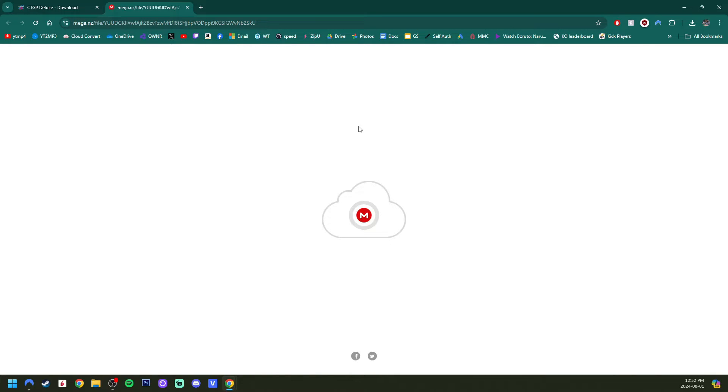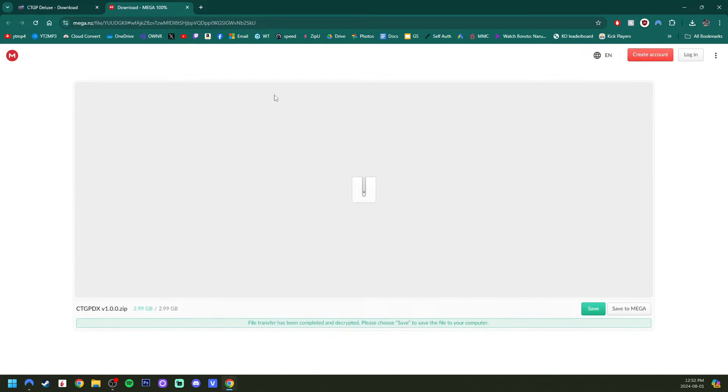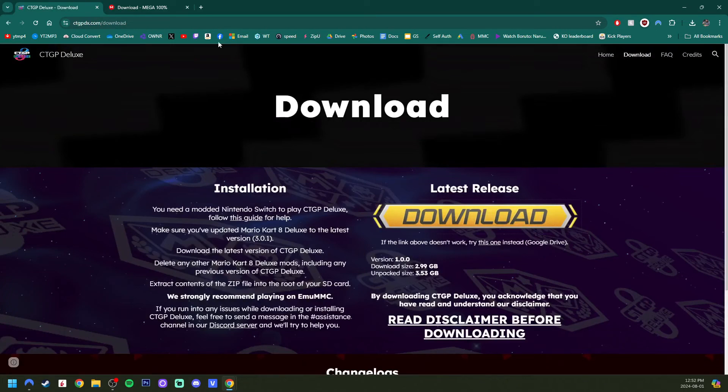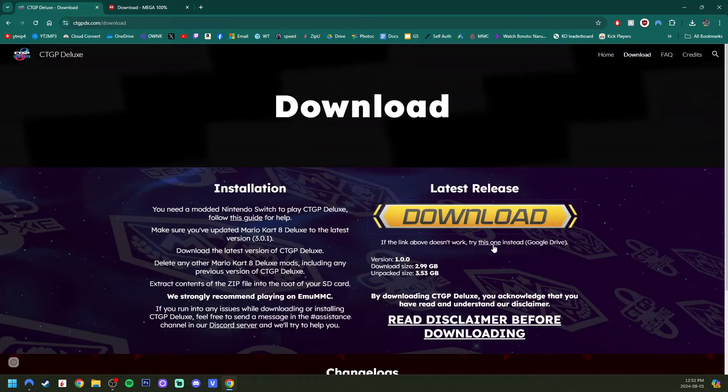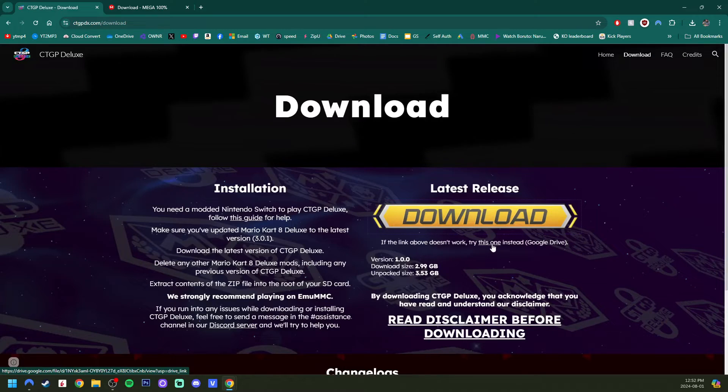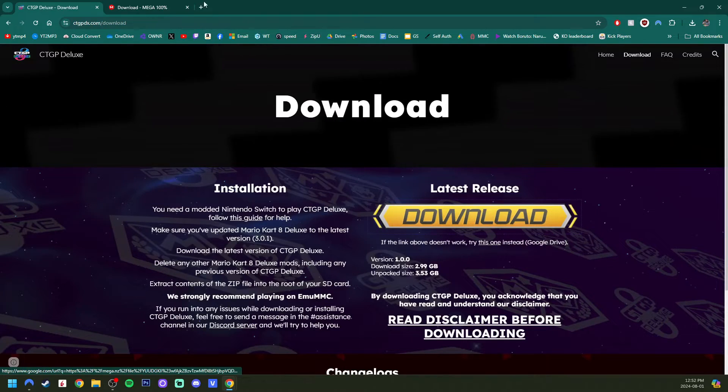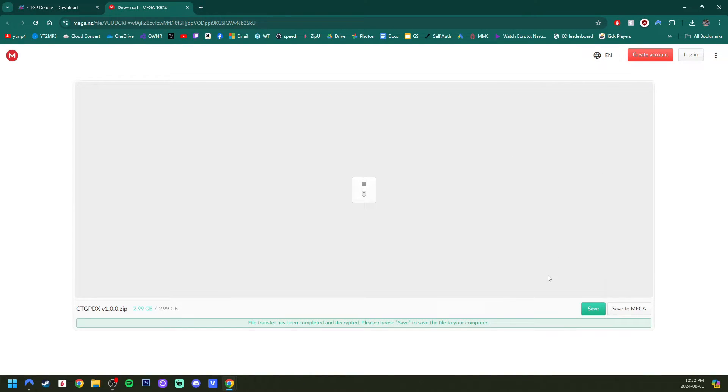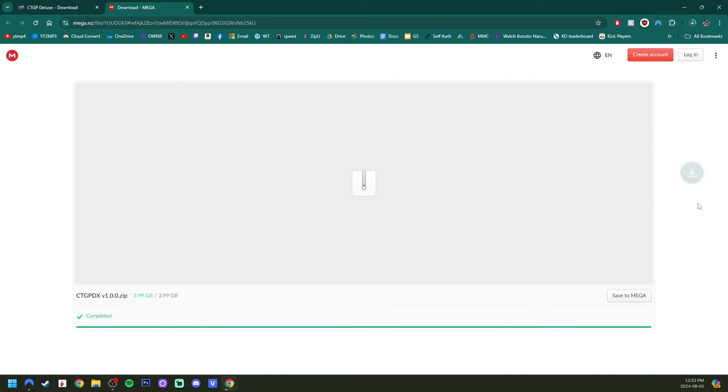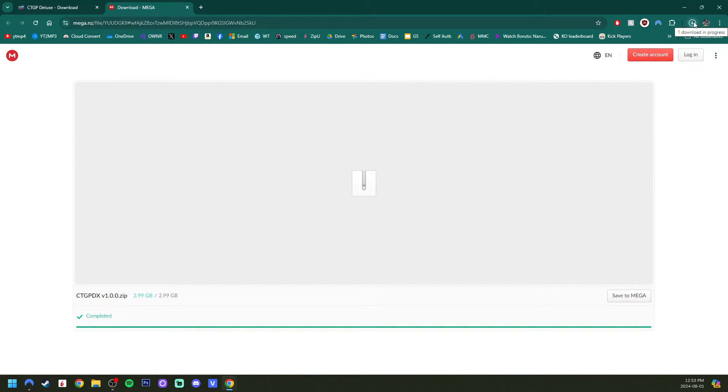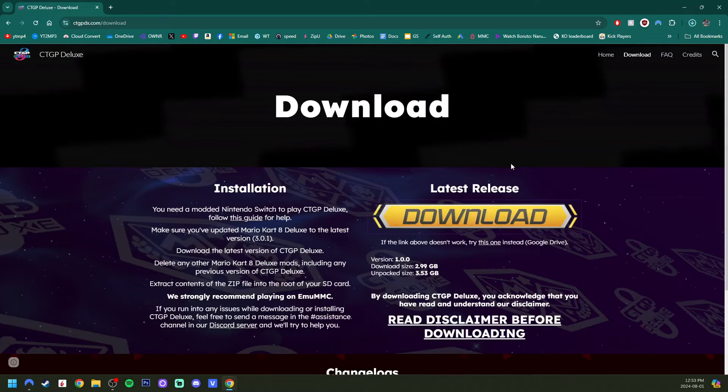It will redirect us to a mega file. And if this link doesn't work, there is an alternative Google Drive link right here. But on the mega site, I have already downloaded this once. So I'm going to click save, but you'll have the option to download it. And then once it's downloaded, it will be a zip file. So you also need an extraction software like WinRAR or 7zip to extract it. But we can exit that page.